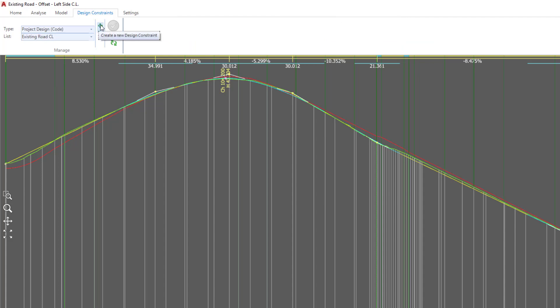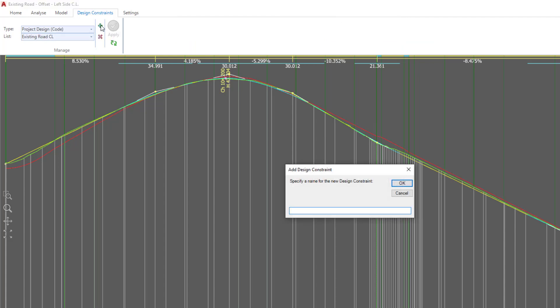Then we're going to click on the little plus symbol and give it the following name. Once we've done that, we're going to click OK.